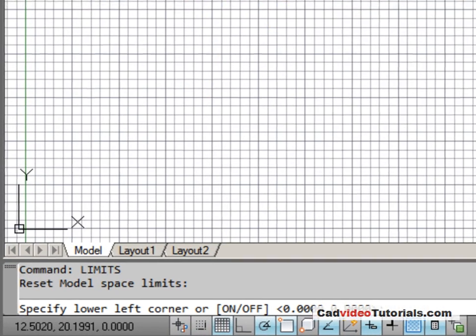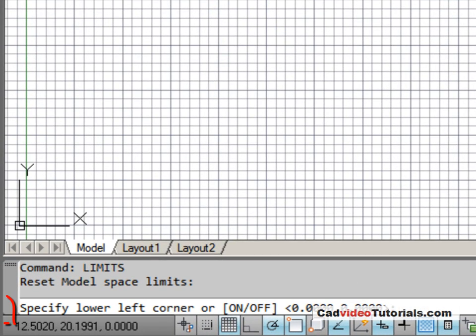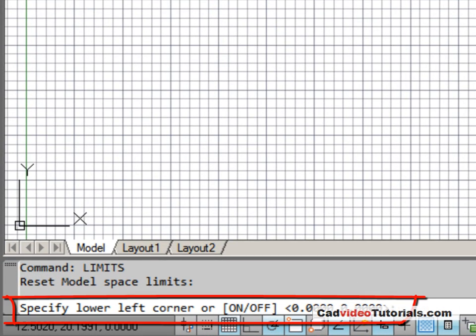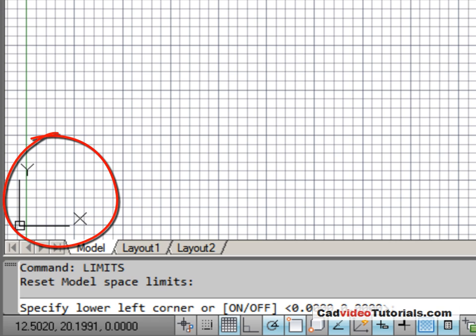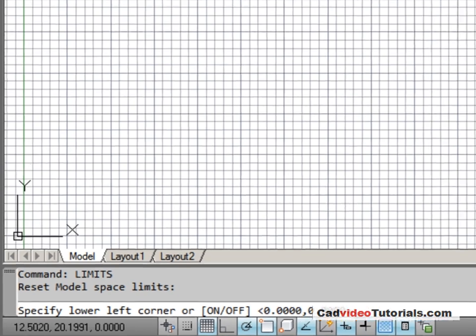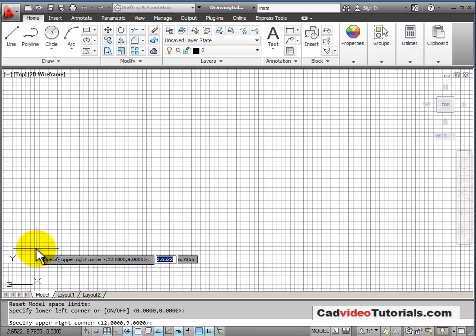If you look down on the command line, it says specify the lower left corner. And in the angle brackets, we see the default setting is 0,0. If you look in the lower left corner of your drawing area, you see the WCS icon showing X and Y. In its default position, the WCS icon shows the origin or 0,0 point of our X and Y coordinate system. Generally when I'm setting the limits, I always set the lower left corner to 0,0. So I'll hit enter to accept the defaults.